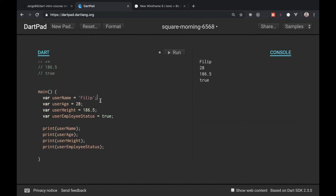Let's run it. Click here run and you will see same results: Philip 28, 186.5 and true.